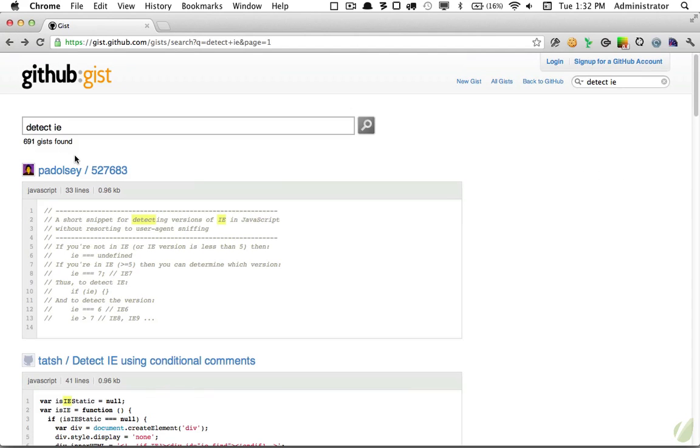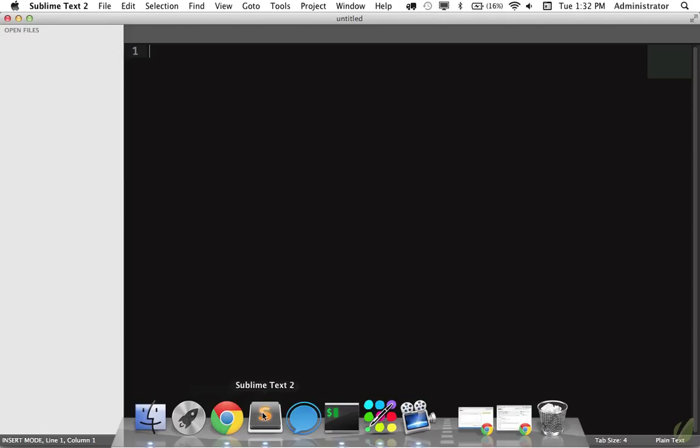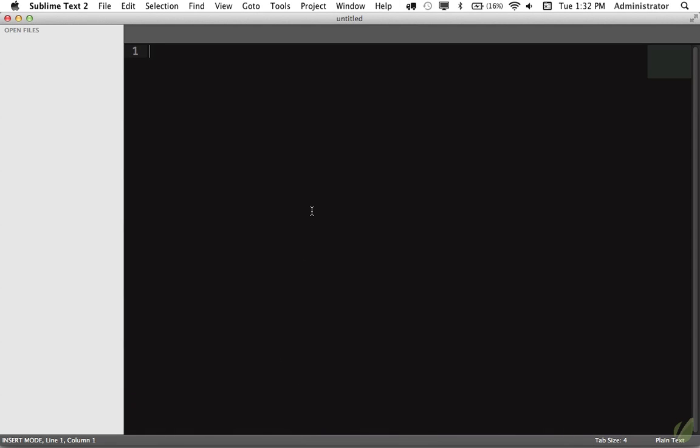So as a result I never really got into using gist specifically for my code snippets. But I've discovered a plugin for Sublime Text that makes it possible to use gist entirely for your code snippets and we'll take a look at how to use that today.